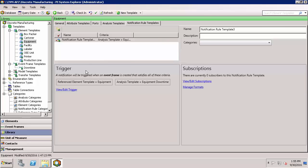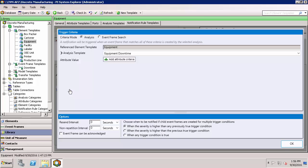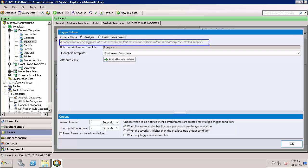We'll take a look at this by going to view and edit trigger. For the trigger, the key is that whatever logic is generating the event frames will serve as the trigger for the notification. The notification is going to get triggered when an event frame is created that matches the criteria. In our case it's for the selected analysis — we have the equipment template and the equipment downtime, which was the specific analysis we selected. The trigger relationship is a one-to-one: if an event frame gets created, then a notification will also be generated.